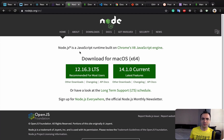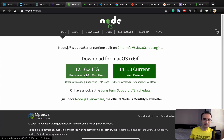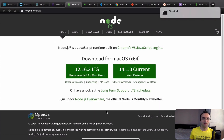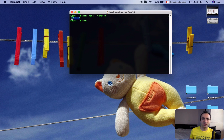For Node.js, there are two versions — the recommended one is the LTS version. Click on it, download the installation package, and follow the steps to install Node on your computer. After installing Node, restart your computer, open the terminal, and enter 'node --version' to see the installed version.